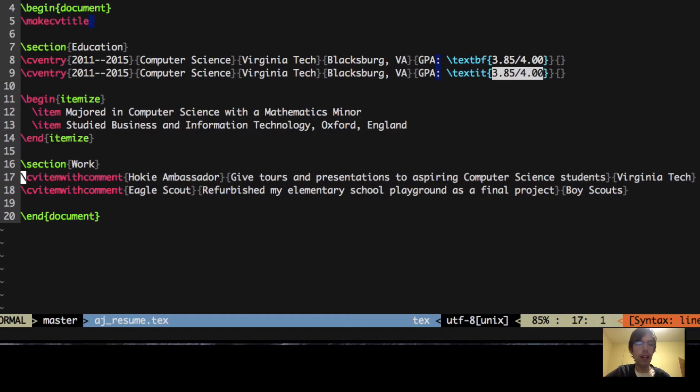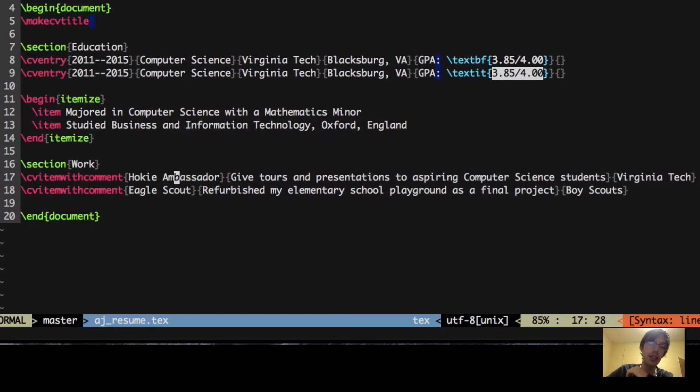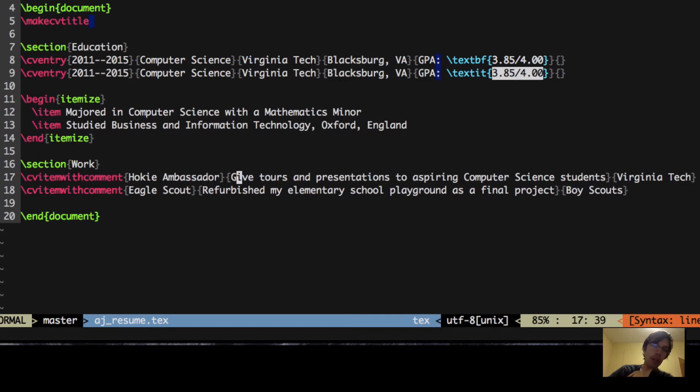On the far left side of your paper, it's going to be the first parameter. I put Hokie Ambassador, which is something you can be at Virginia Tech. The second parameter is going to be the main comment, which goes through the middle of your resume, which should be the longer string.